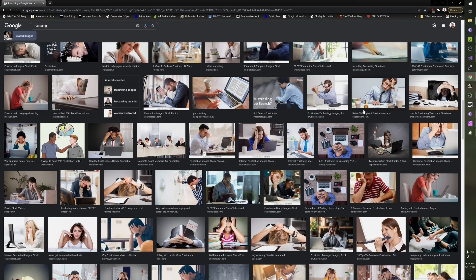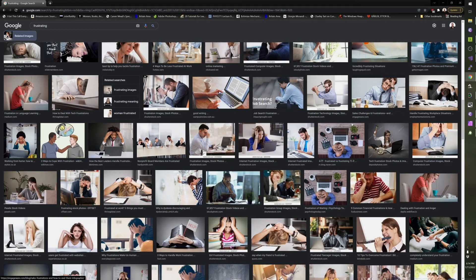Like, sales challenges and frustrations - why isn't it him trying to talk to someone to sell him a thing? Nope, it's him in front of a computer.